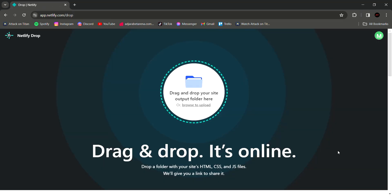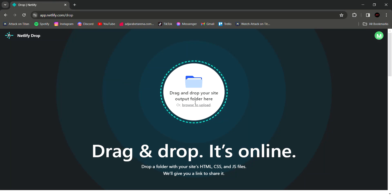From here it's very simple. Drag and drop your website file in the circle or browse to upload.